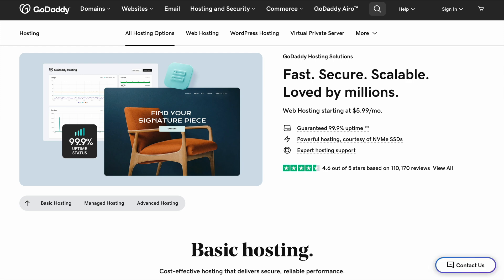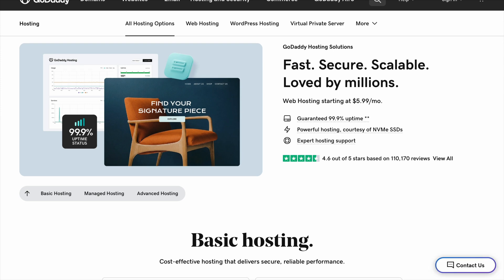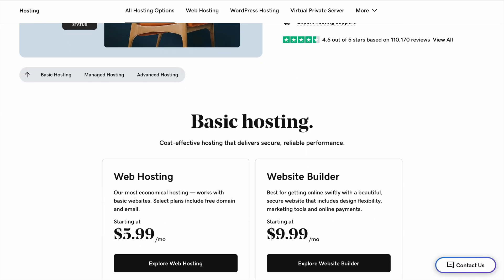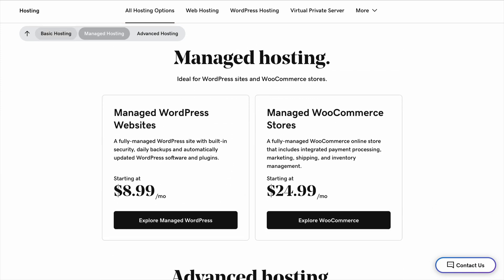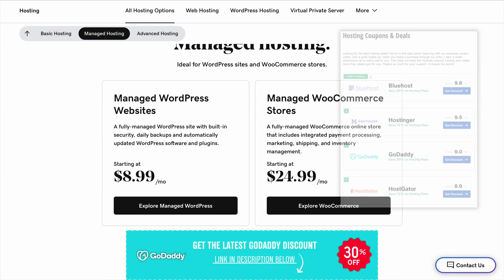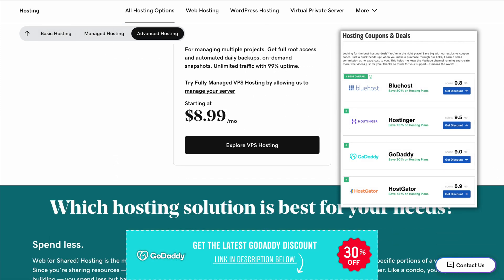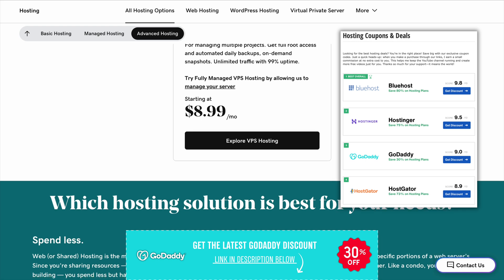However, the website builder is a bit limited compared to something like Wix or Squarespace, so if you're planning to grow your site over time, WordPress might be a better option.